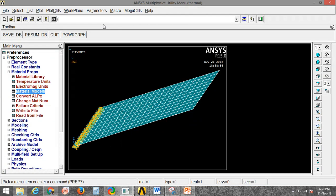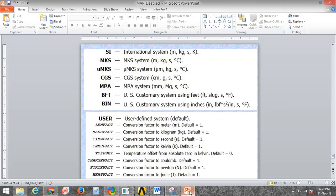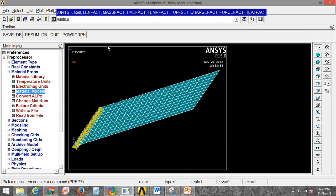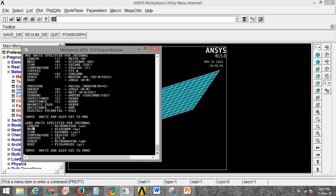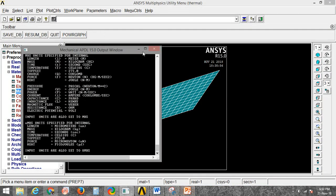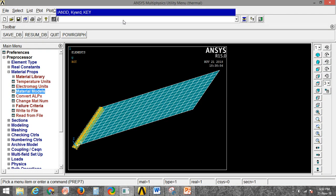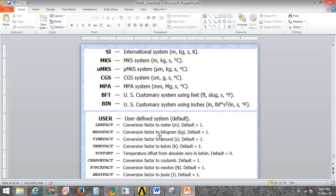You can see that it has set the Micro MKS unit. Next, setting CGS — the CGS unit is set. In this same way, you can also set the BFT, BIN, and MPA units.